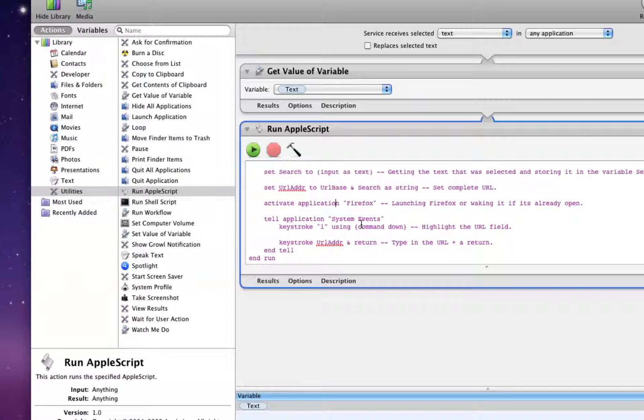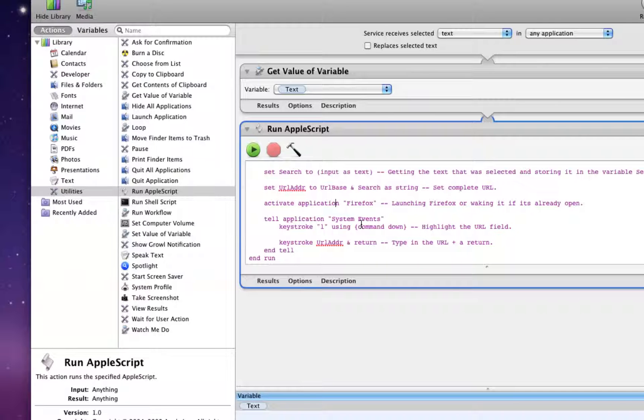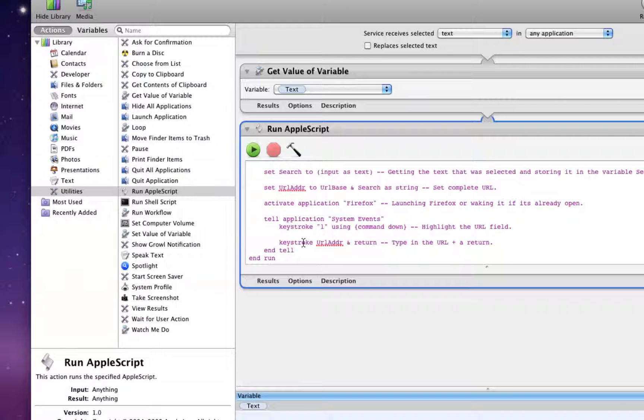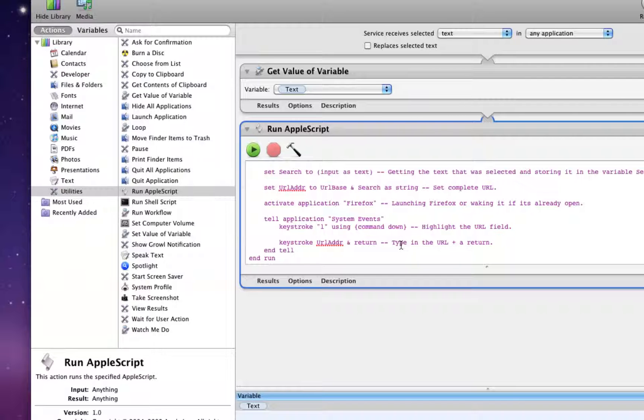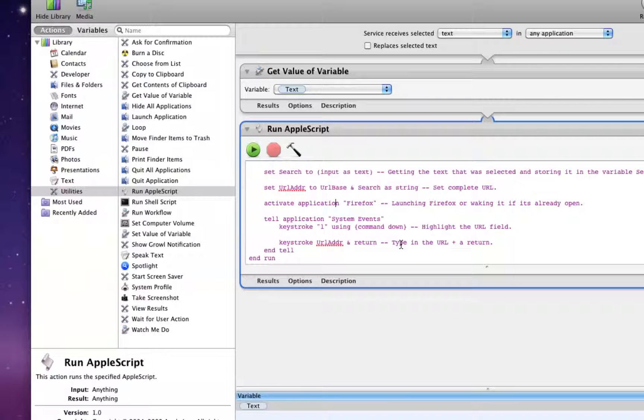If I'm wrong, please, anyone who knows how to do it, email me or follow me on Twitter. Anyways, what it will do next is actually type in the URL and then return after. And that's really the only way I found out how to do it. And surprisingly enough, it does it every single time.